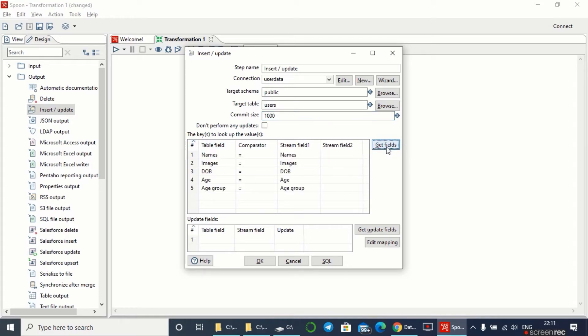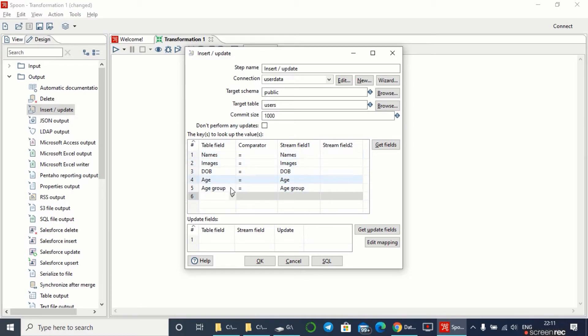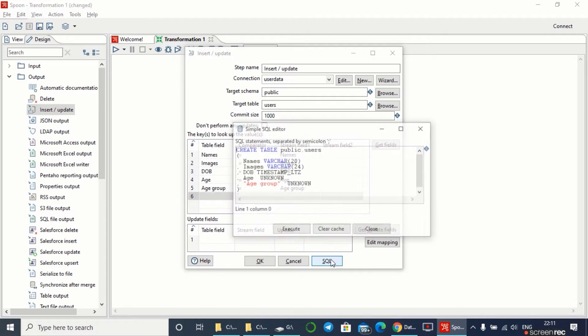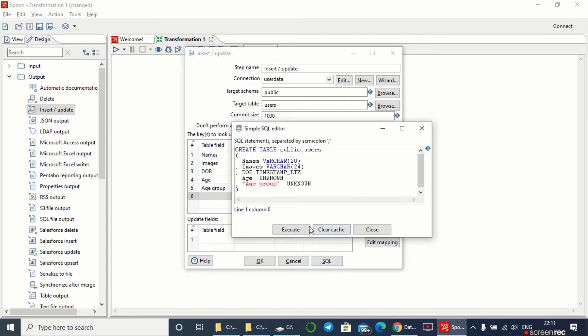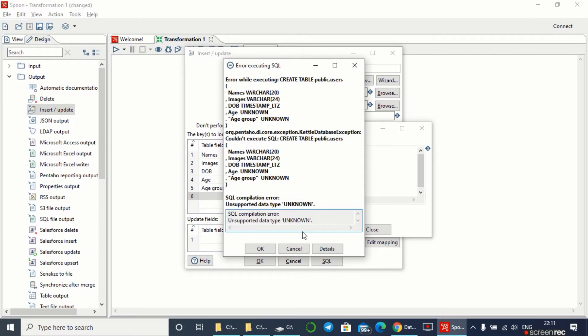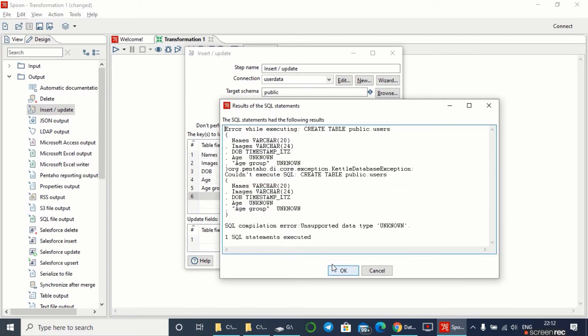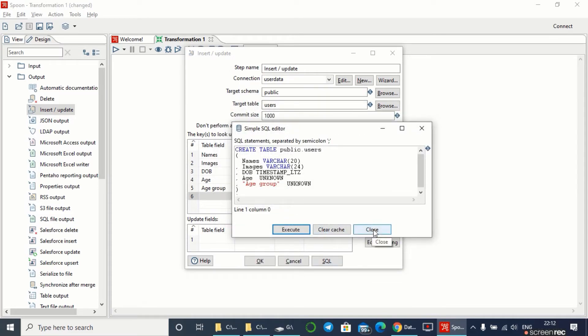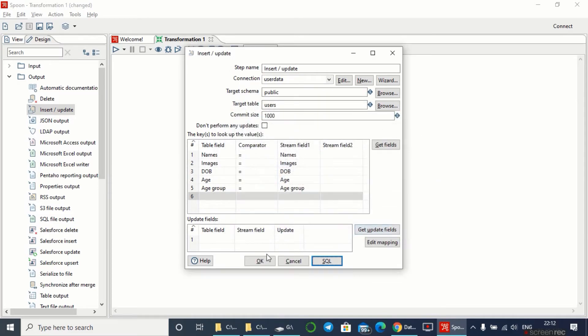I'll try to get the fields. These are the fields which are present in my CSV file. I'll make an SQL and execute this. I'm getting an error, so I'll close this and press OK.